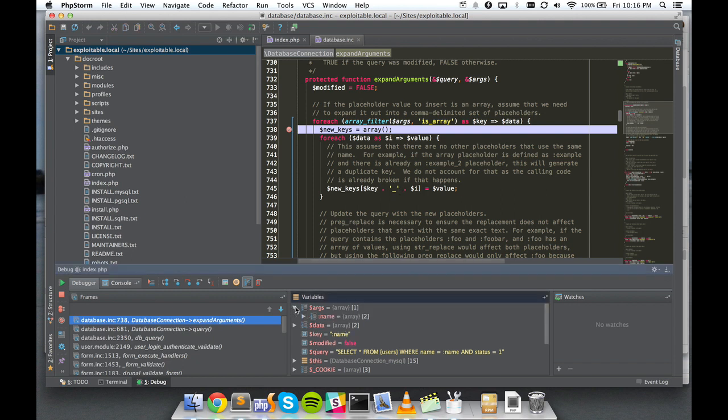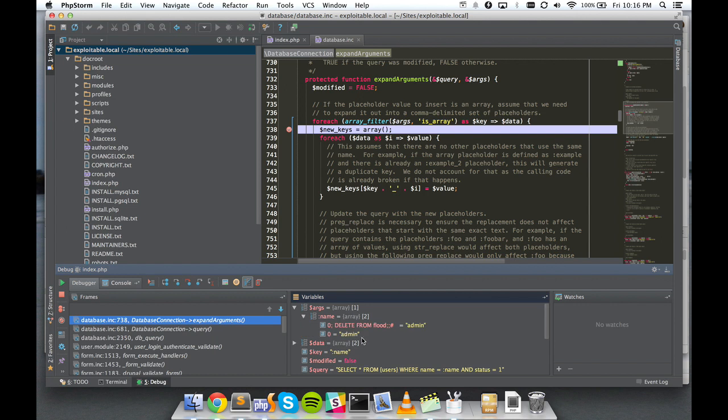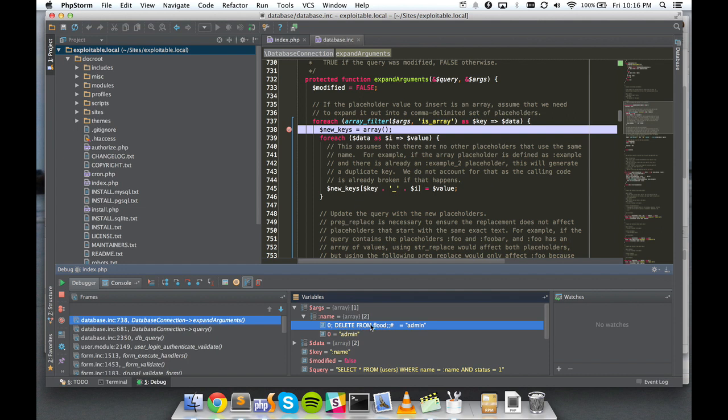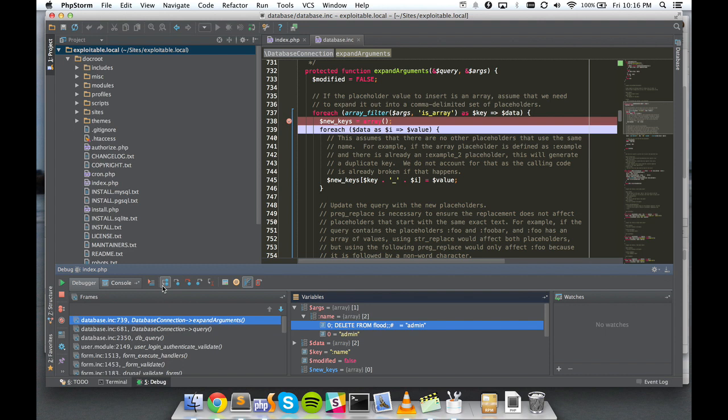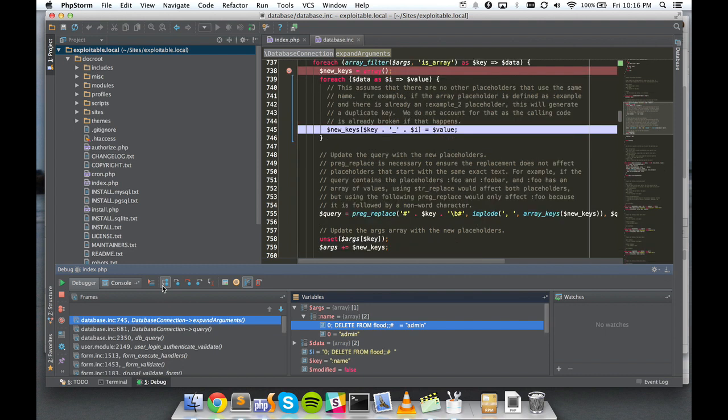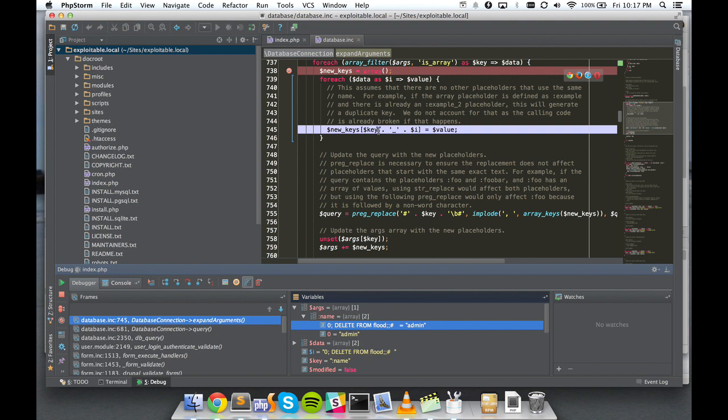And you can see what's happened here is the array key that I'm passing in to expand arguments. Expand arguments is expecting this I value to just be some integer. In reality, it's going to be a string of SQL. So if we step through this, you can see that Drupal's going to concatenate my array key that I just typed myself with the original key and pass that directly into the database.